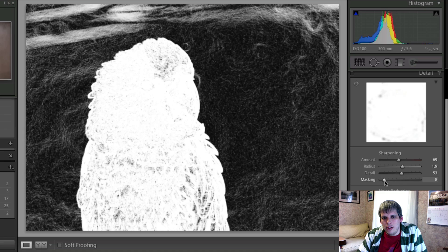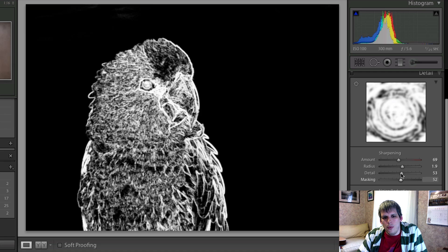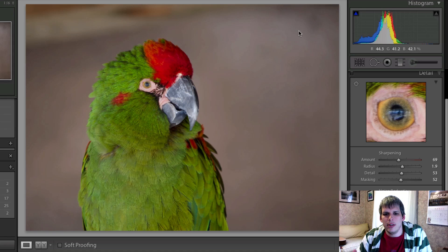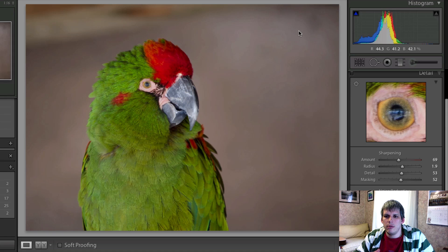Then the masking slider — as you increase it, the image becomes more black. Anything that's black is ignored by the sharpening algorithm. So I'm going to go as high as I can until the background is completely ignored, because I want that background to be really soft — I want the bird to pop off the screen. That's basically where I'll leave it for this image. Every image is different. Once you know how each slider works, the Alt or Option key will give you that added benefit until you get comfortable using them just by feel.